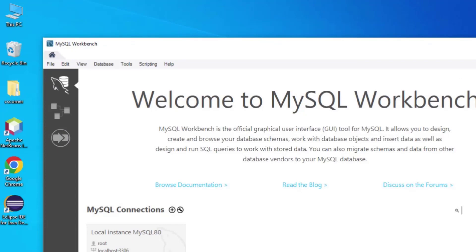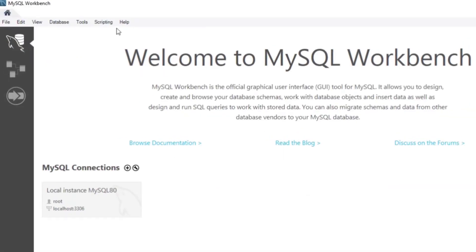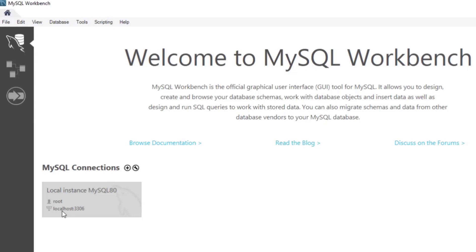Workbench has been started. You can see it is showing MySQL80, which is your instance name, running on port 3306 under the user root. MySQL Workbench provides a graphical interface where you can write your queries.